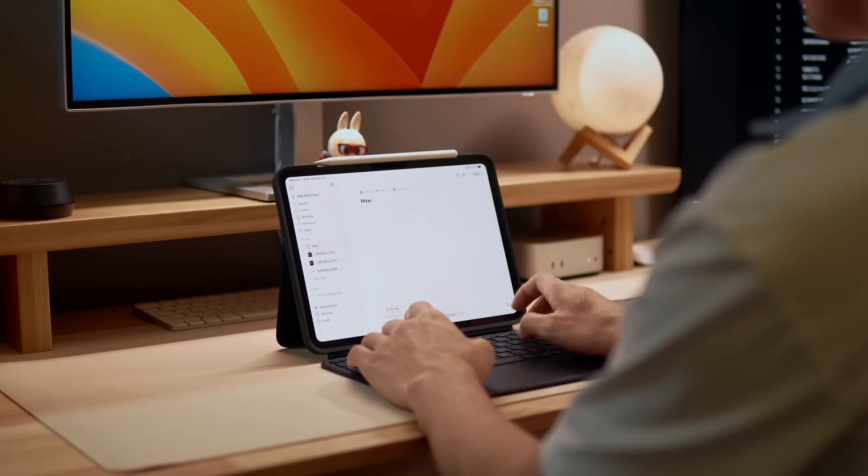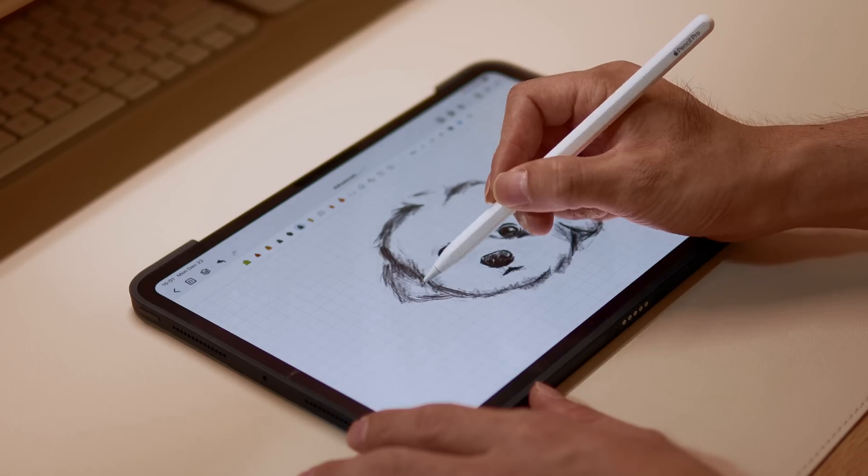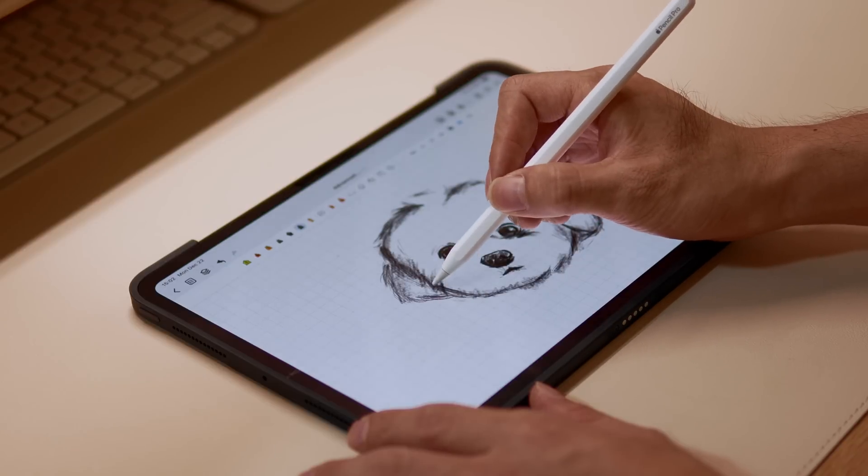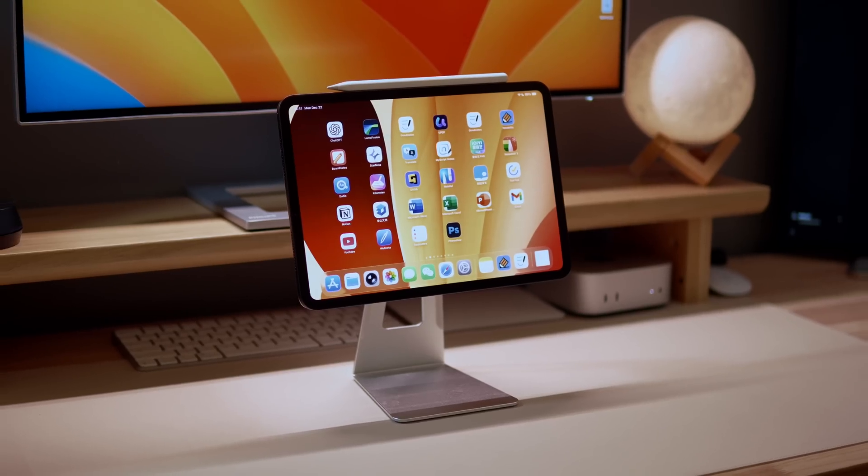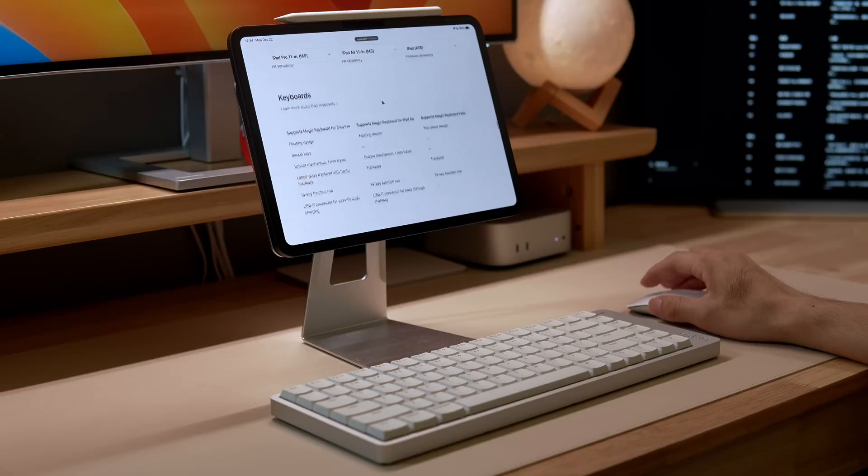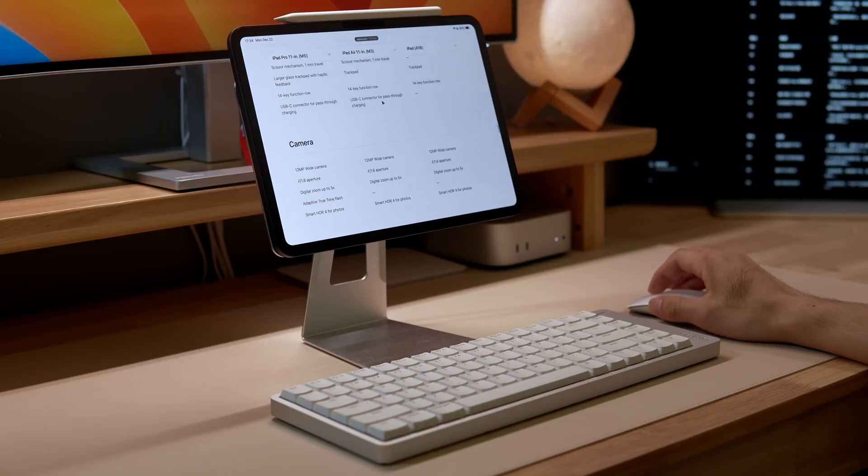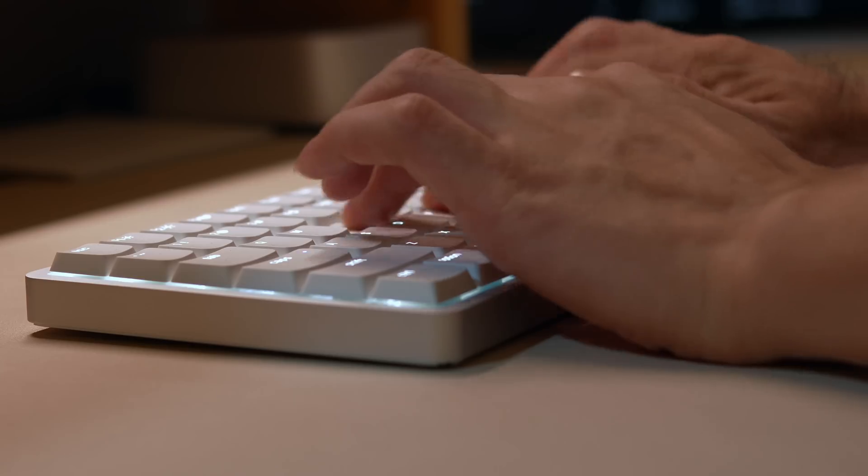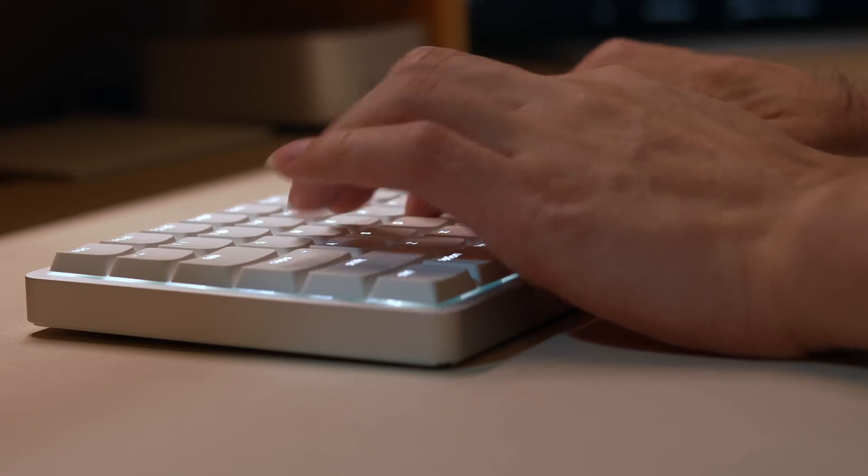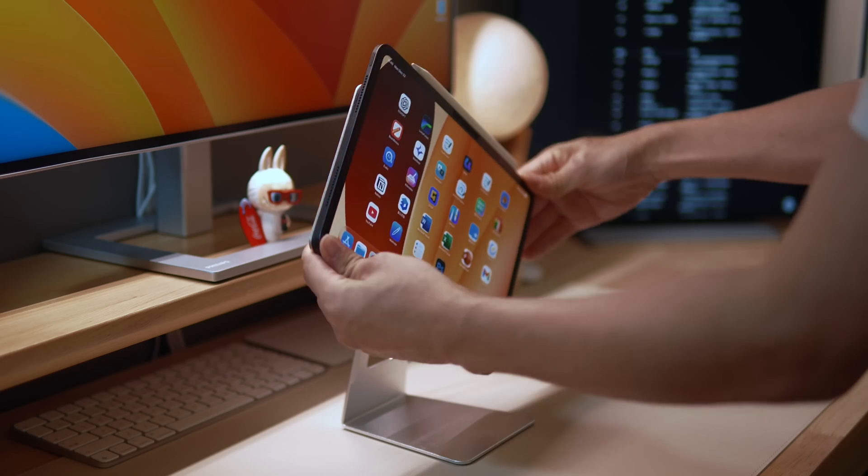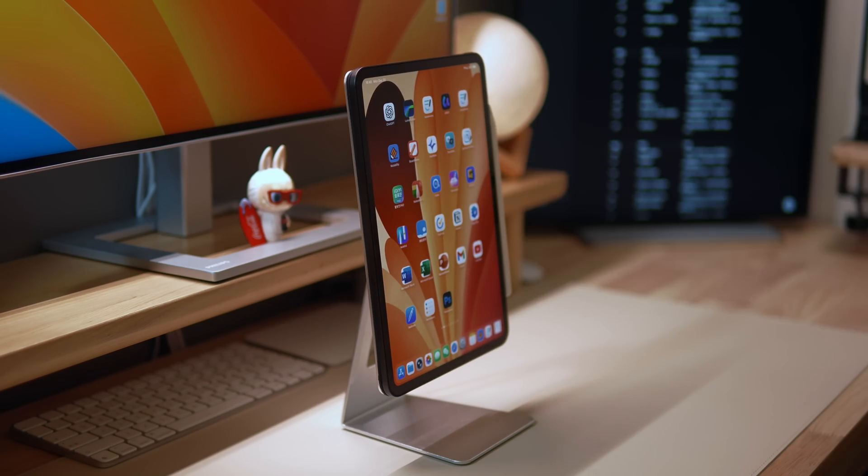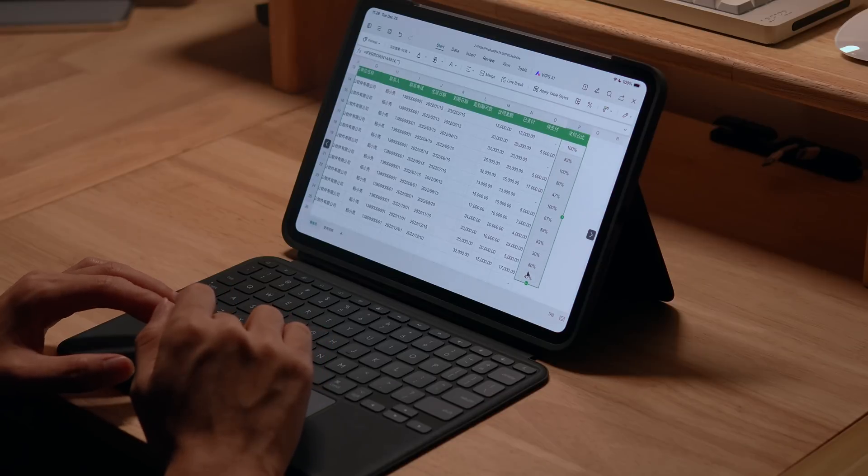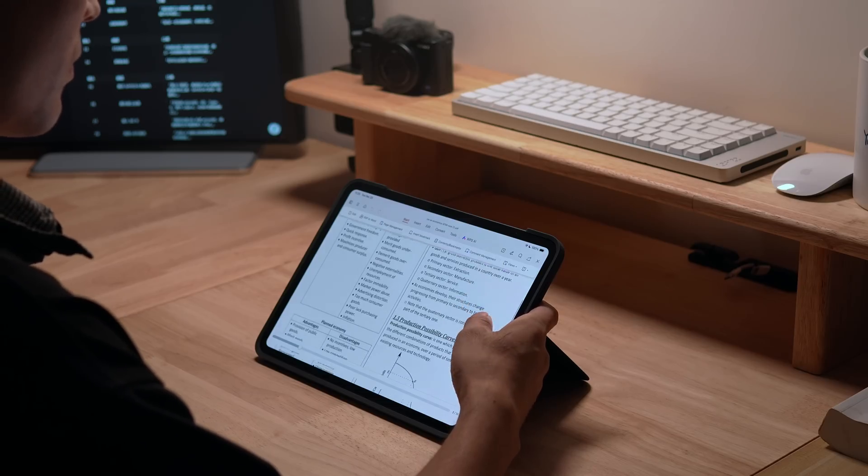That's it for the eight essential iPad productivity tips. Some of these tips may have been new to you, but learning them will definitely make your work and study much more efficient. If you want to learn more about these tips, I'll be diving deeper into them in future videos, so make sure to subscribe to my channel. If you're interested in the accessories I featured in this video, you can find the links in the description below. Thanks for watching and I'll see you in the next video.